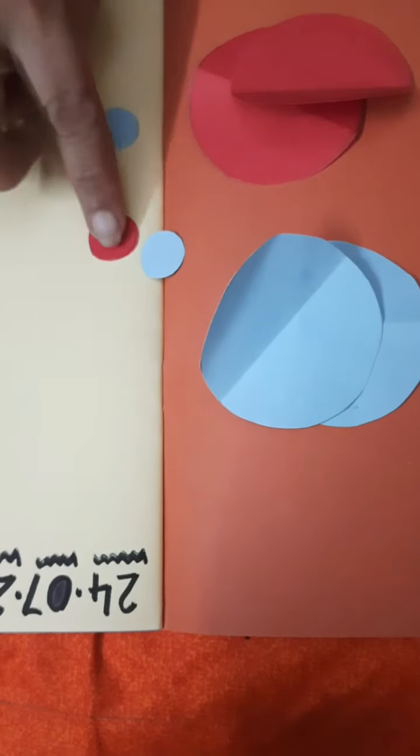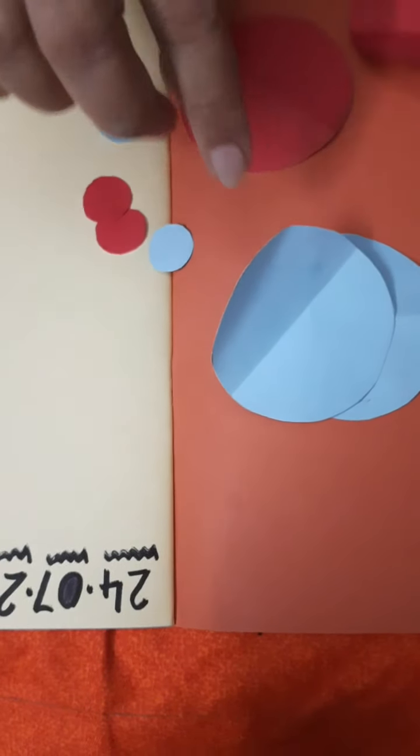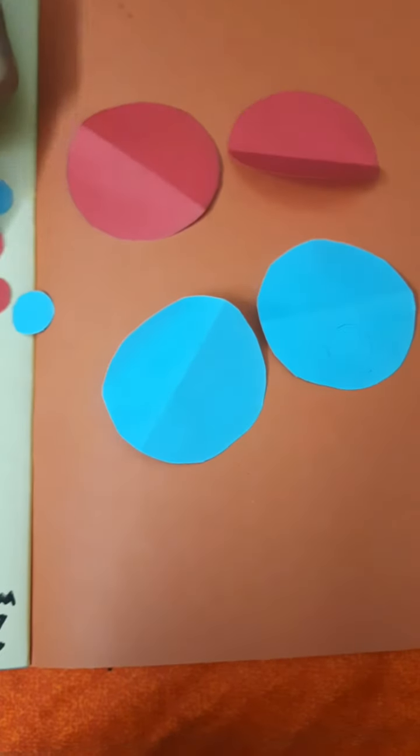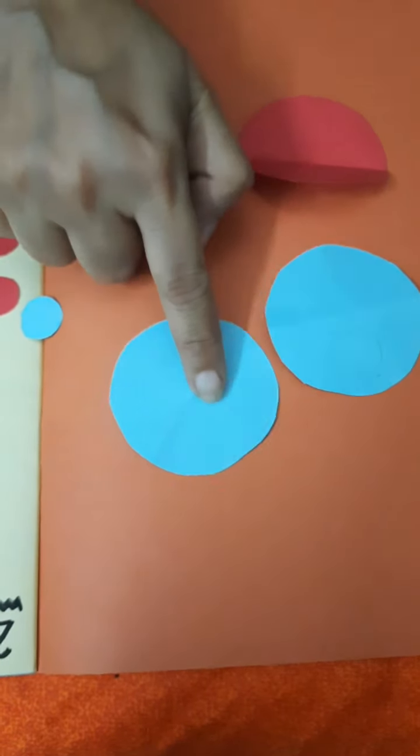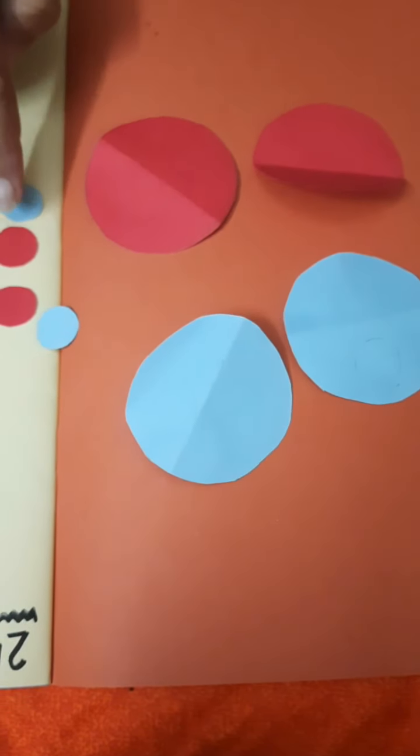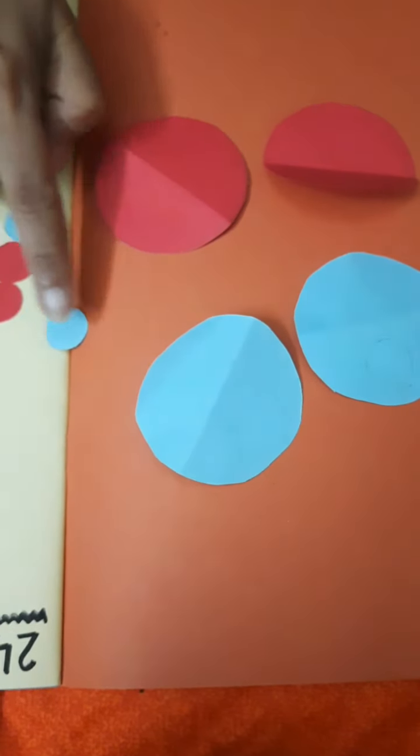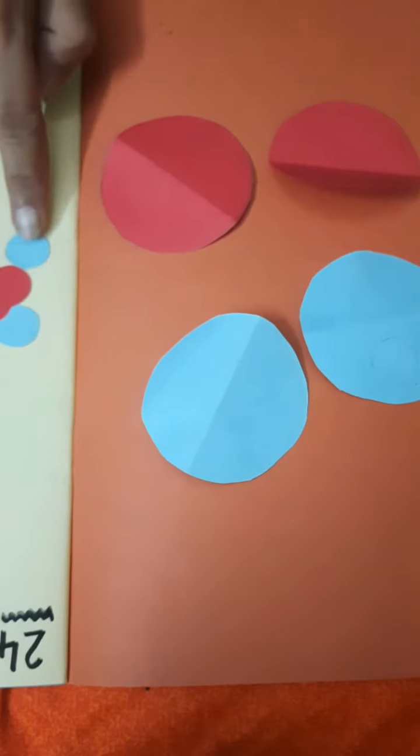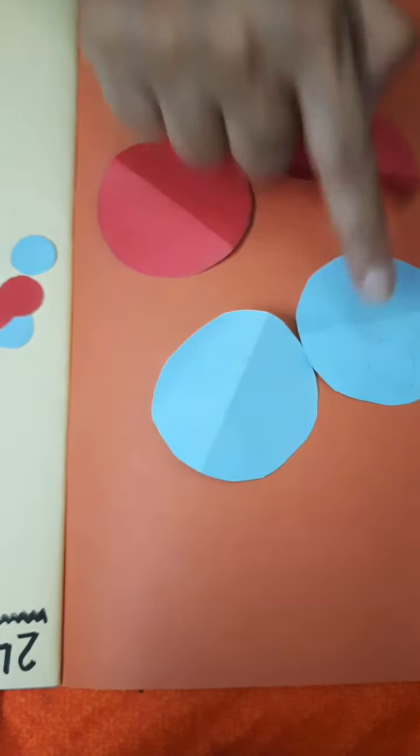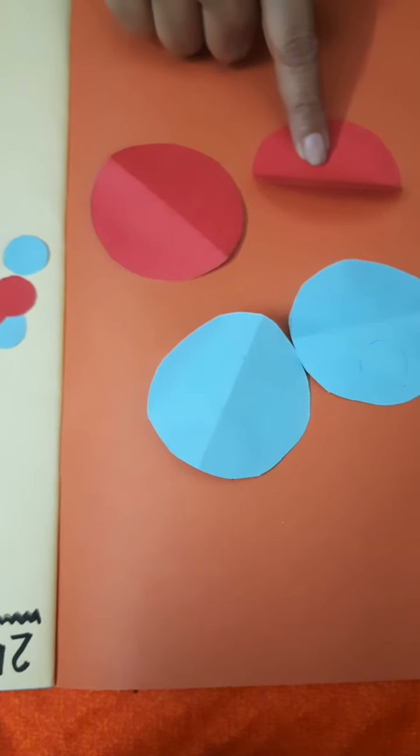Can you tell me which shape is this? Yes, these are circles. These are small circles and these are big circles.